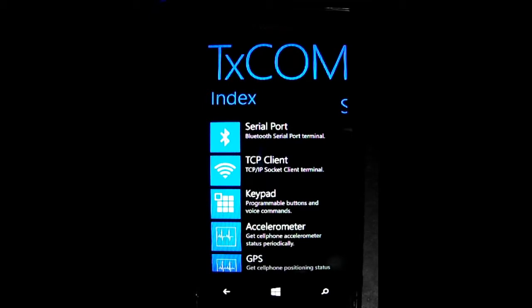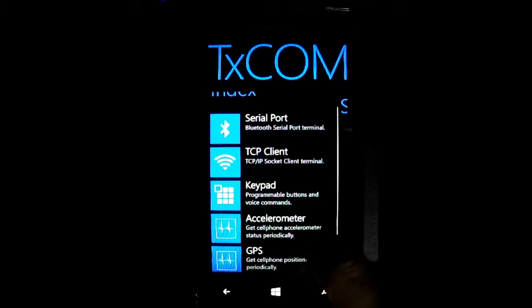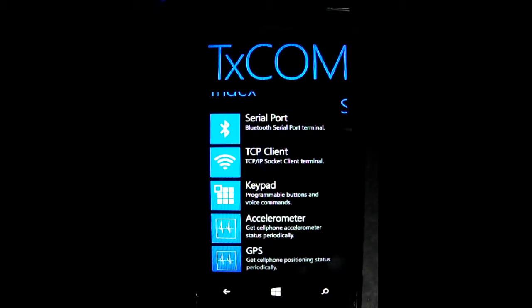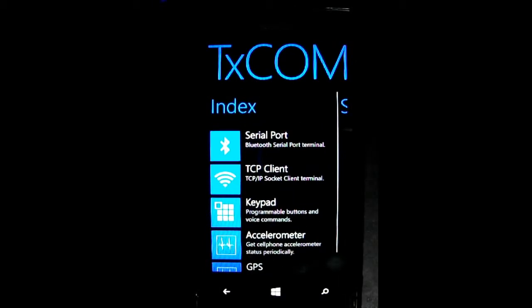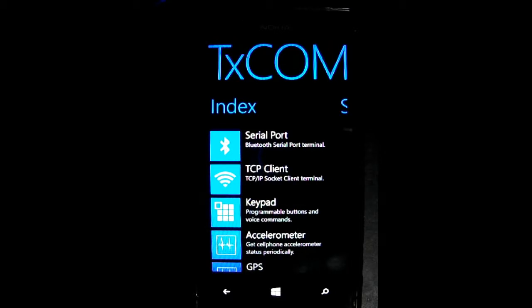The first step is to make a hardware connection, and we can do that using the Windows Phone Bluetooth interface itself. Once you have done that, the second step is making a software connection, and we can do that using Texcom interface. So let's start with the first step.